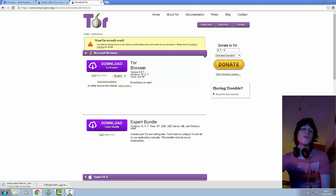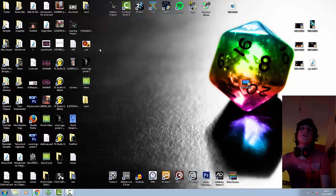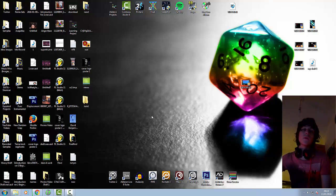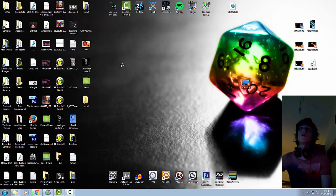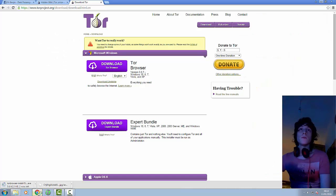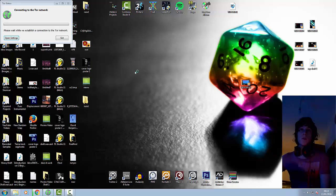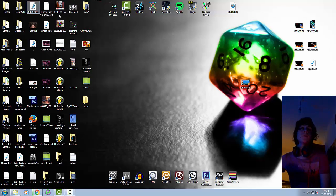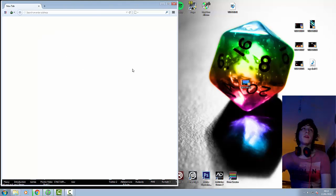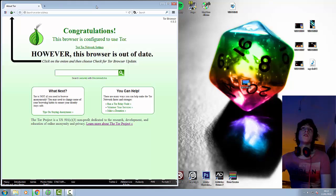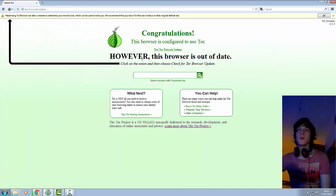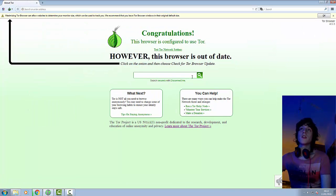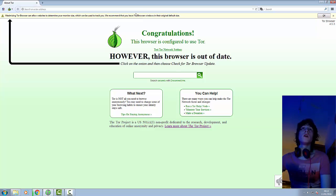Once that's downloaded, it will be in a folder and it doesn't install, no need to install it whatsoever. You just double click the executable run file, which will open up the Tor browser. It may ask you to update, it may not, but then it will connect to the Tor network and you'll get this window. Congratulations, the browser is configured to use Tor. That is it. That is absolutely it.